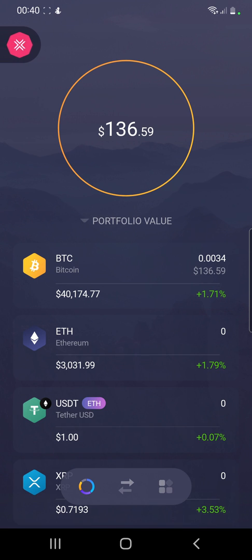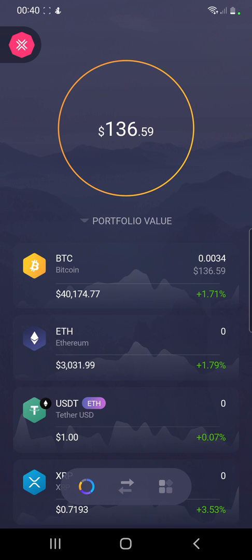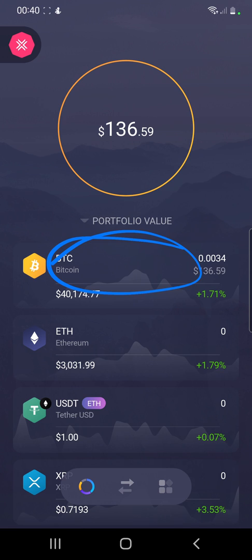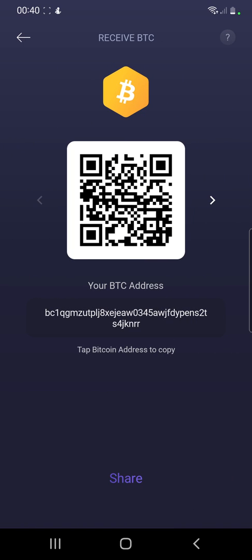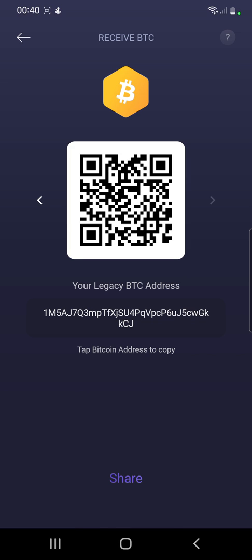Once we are logged in, this is the main screen. When you go into your main account, click BTC over there. You can see our BTC address over here, and this is our legacy address. First of all, what you can do to create another address — to create multiple addresses for the same wallet.